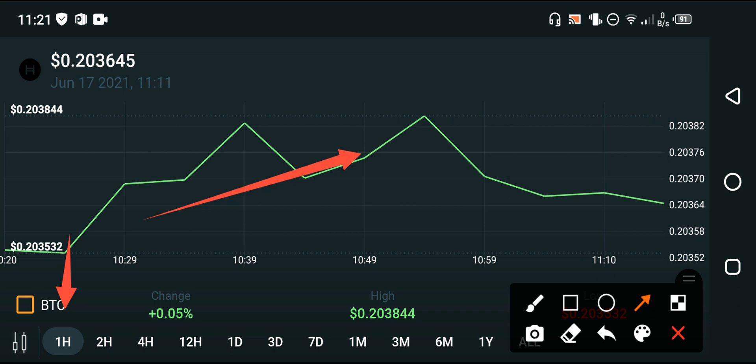I think you have to hold my friends, you have to wait. You have to wait for the big pump of Hedera Hashgraph. I recommend for everyone: it's time to hold, not to sell.